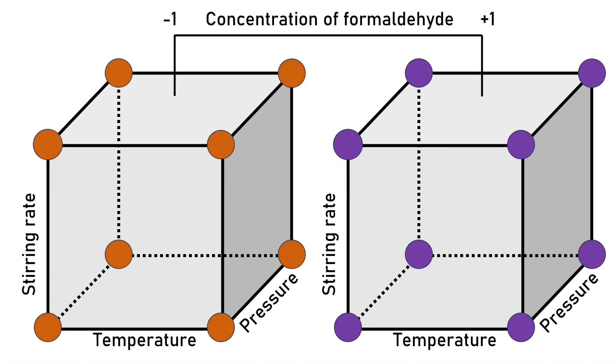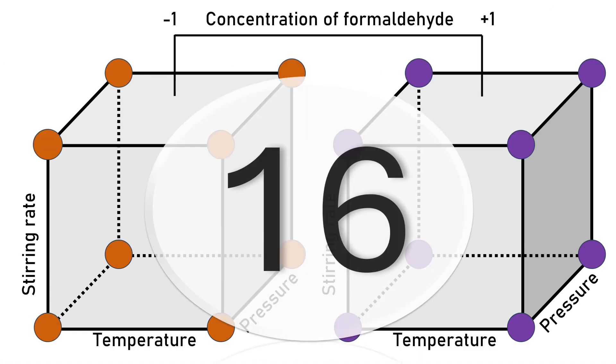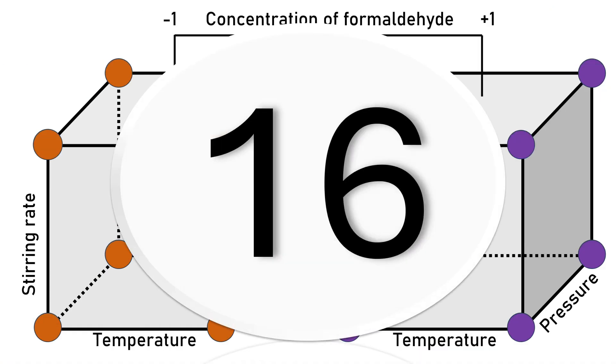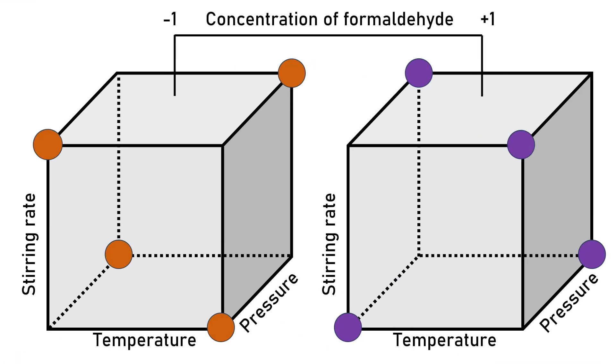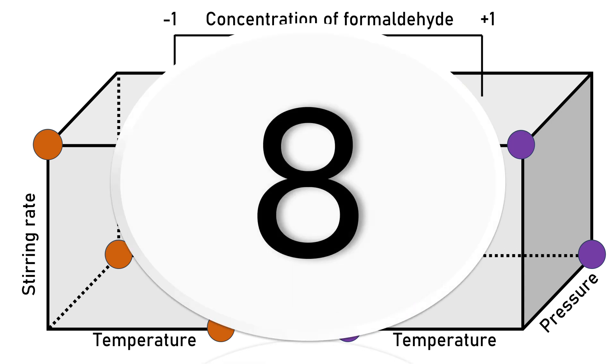A two-level full factorial design with four factors requires 16 experiments and this doesn't even include replications. On the other hand, a fractional design with the same number of factors requires only 8 experiments. You do lose some information when performing fractional designs, but not often do we need this additional information. Let's get started with this example about planning and analyzing a half fractional design in Python.